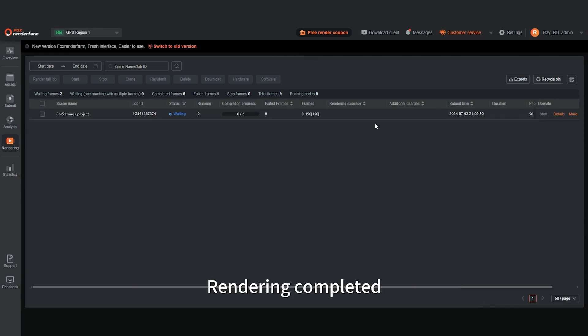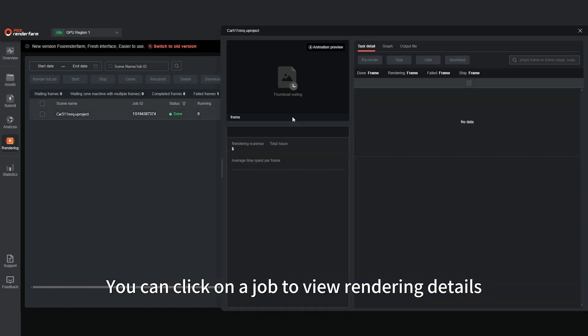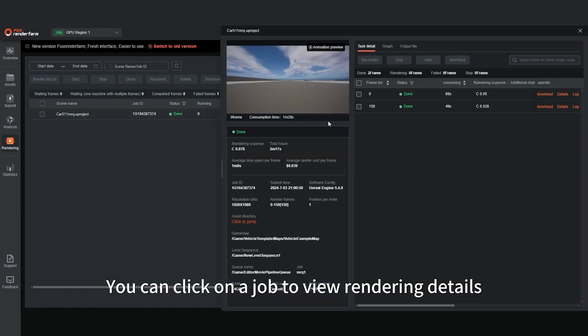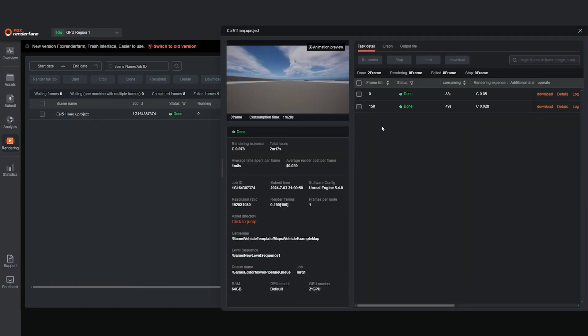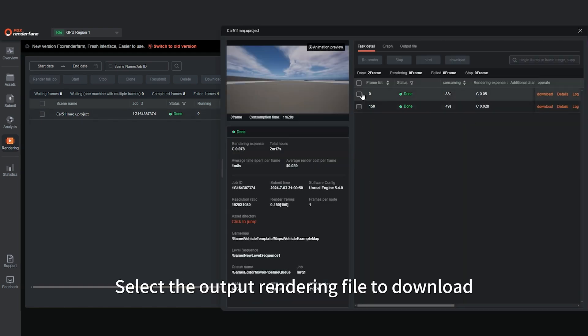Rendering completed. You can click on the job to view rendering details. Select the output rendering file to download.